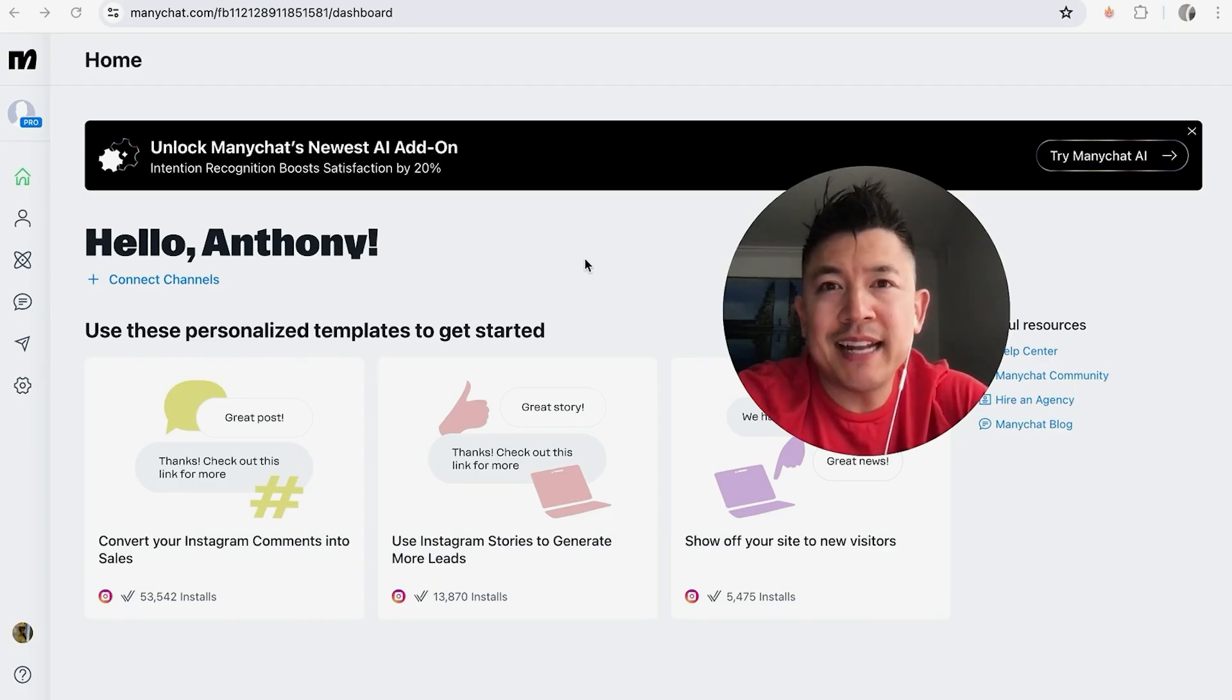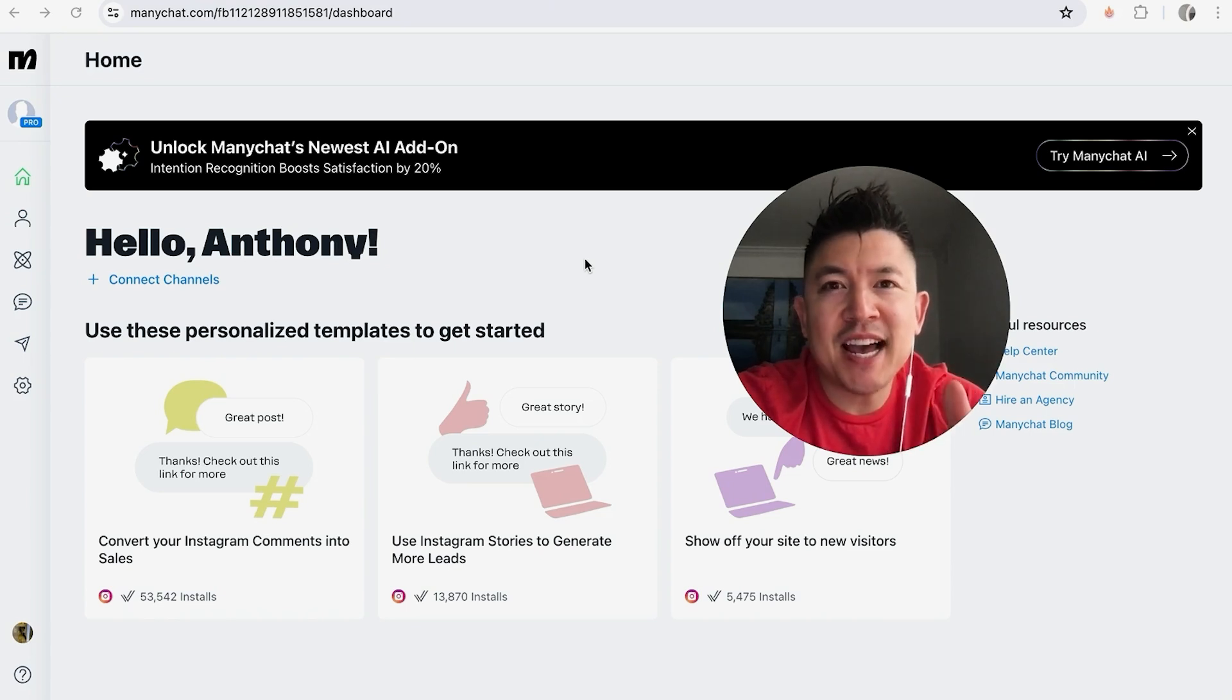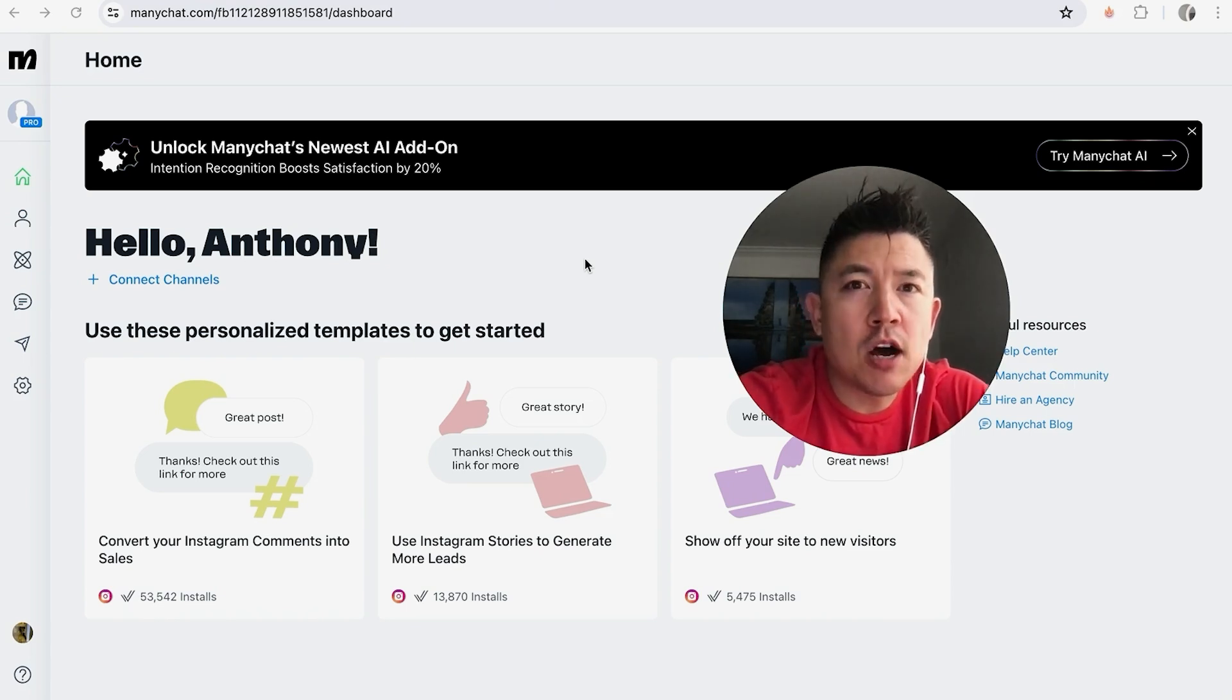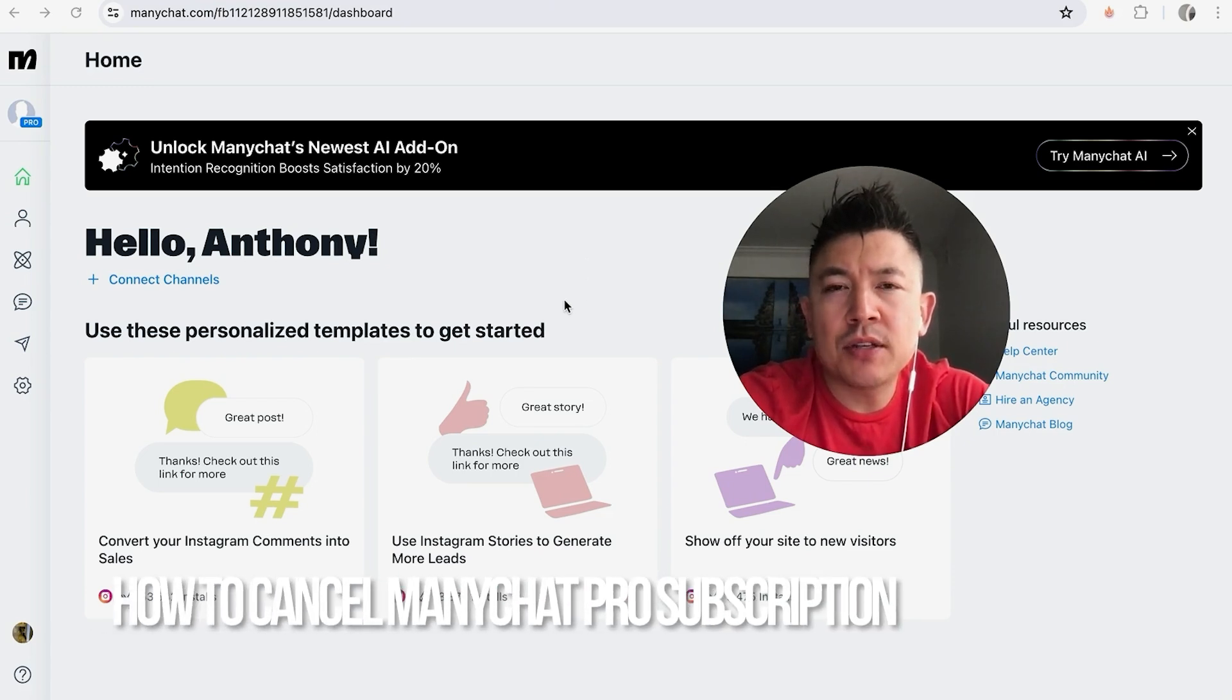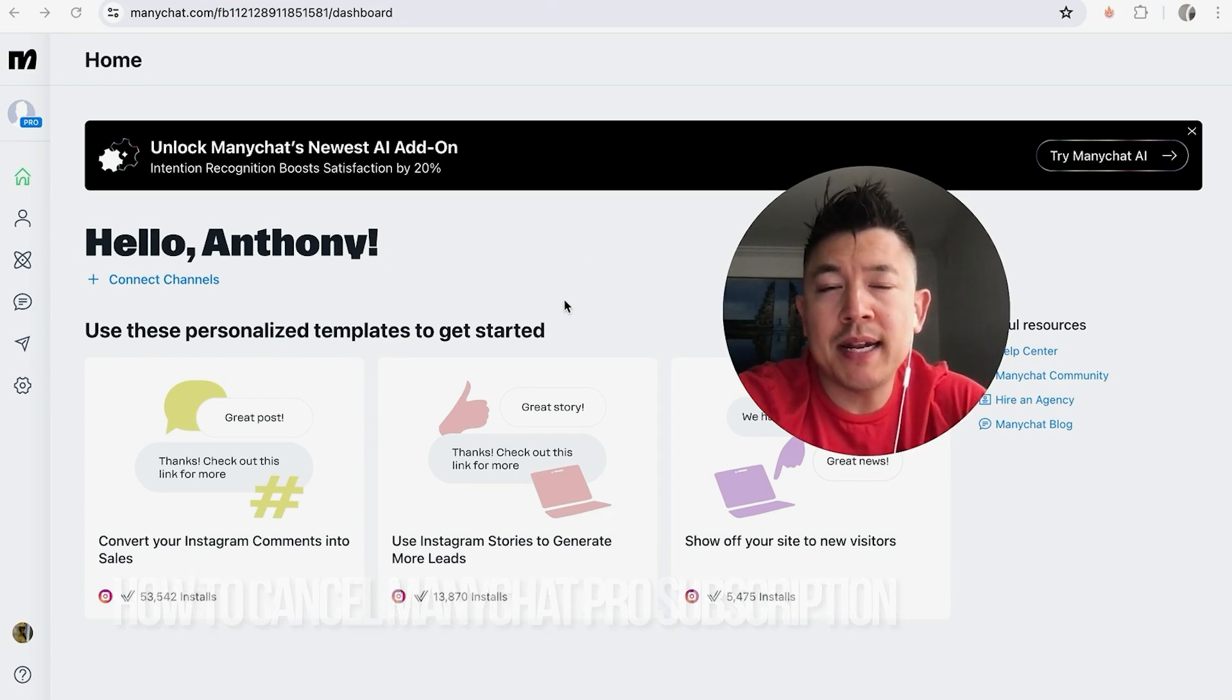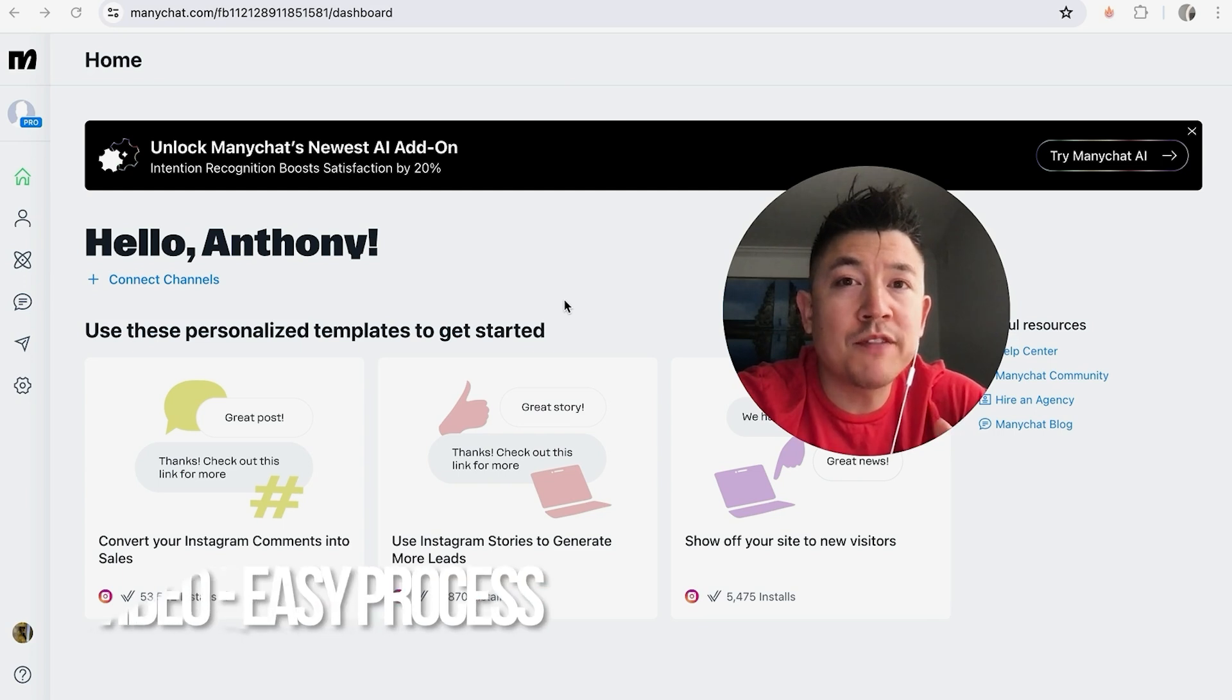Hey, welcome back guys. Today on this video we're talking about your ManyChat account and more specifically, I'm going to quickly answer a question I keep getting a lot on my other video: how do you cancel your Pro ManyChat subscription?